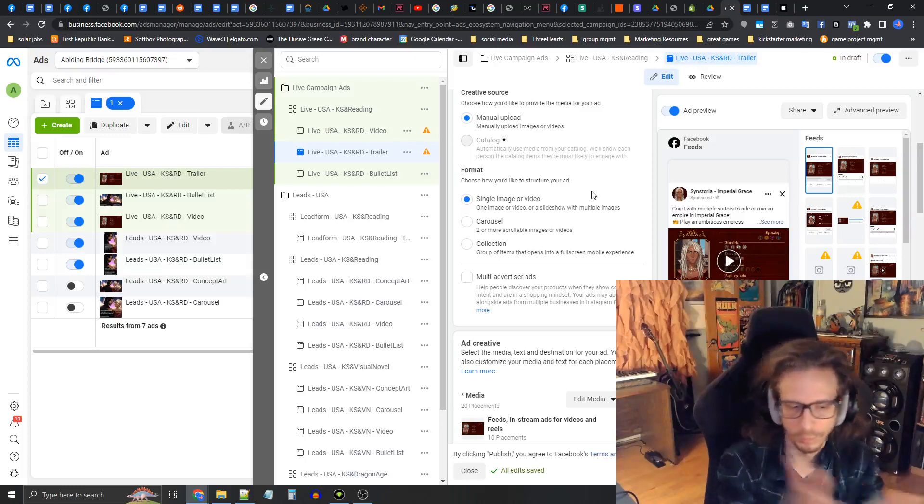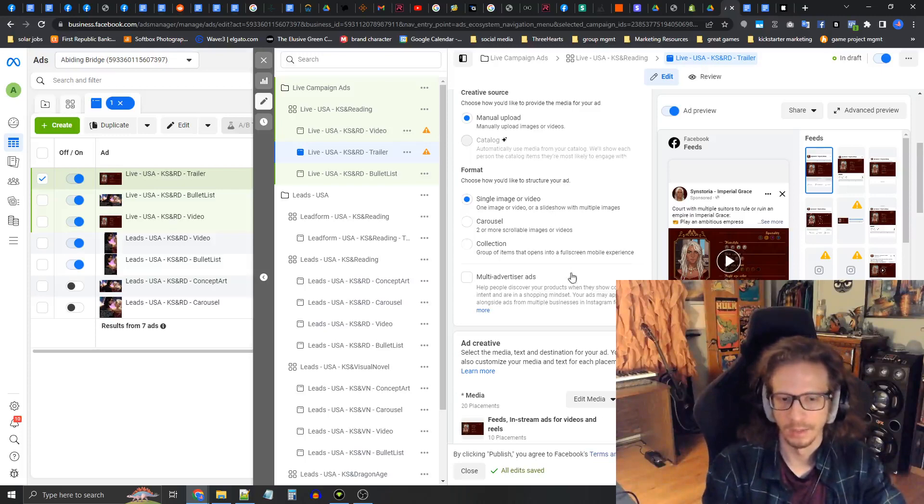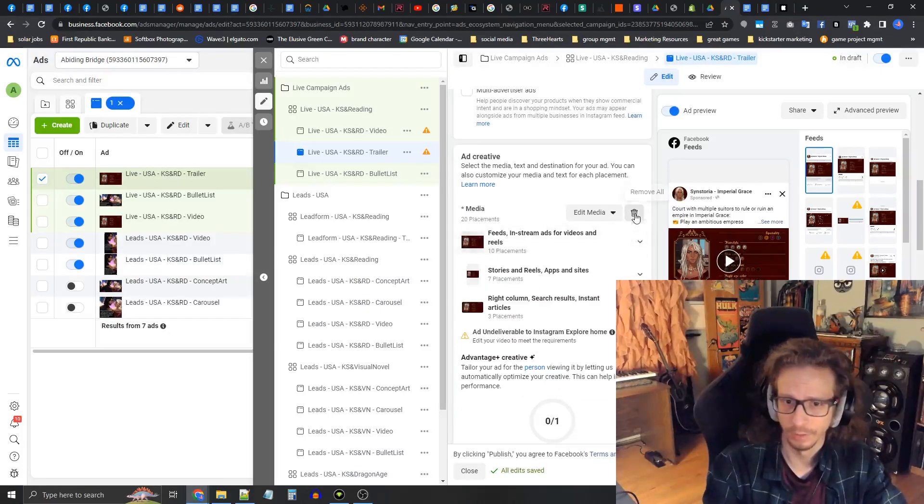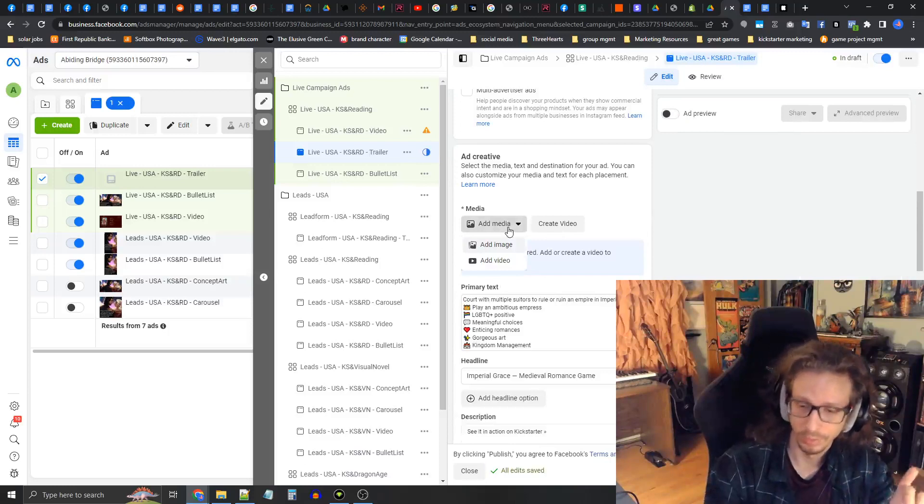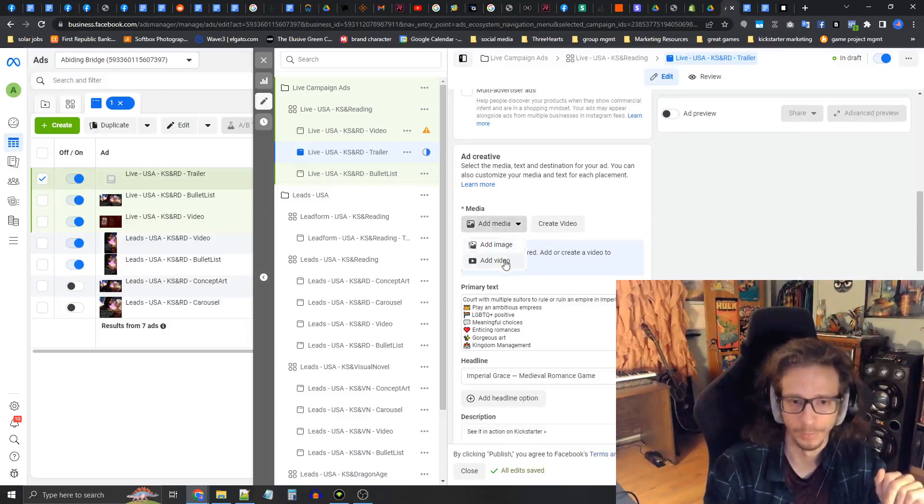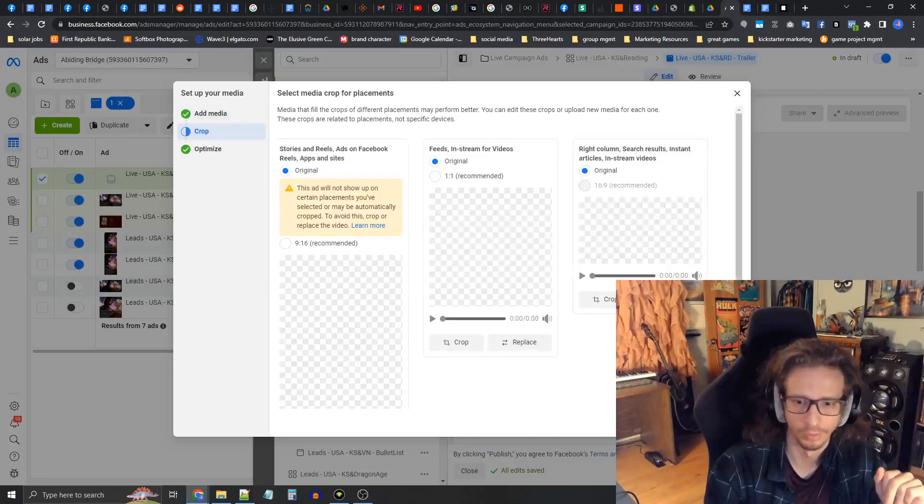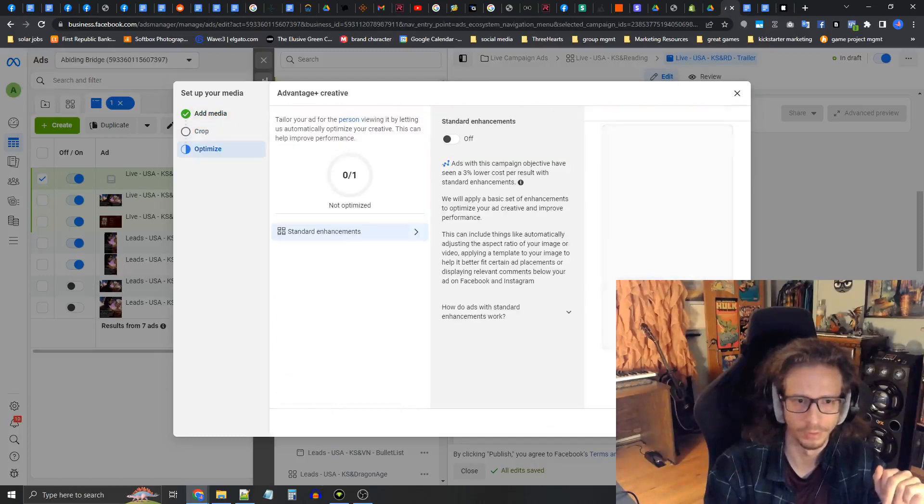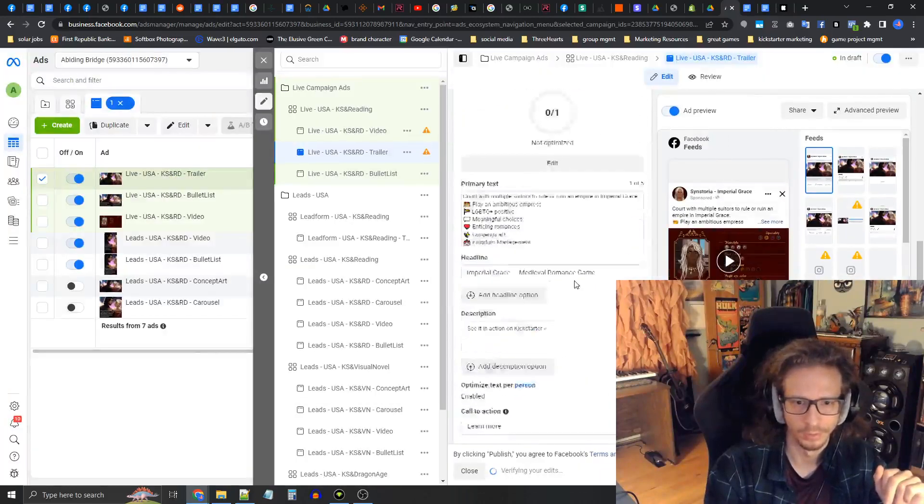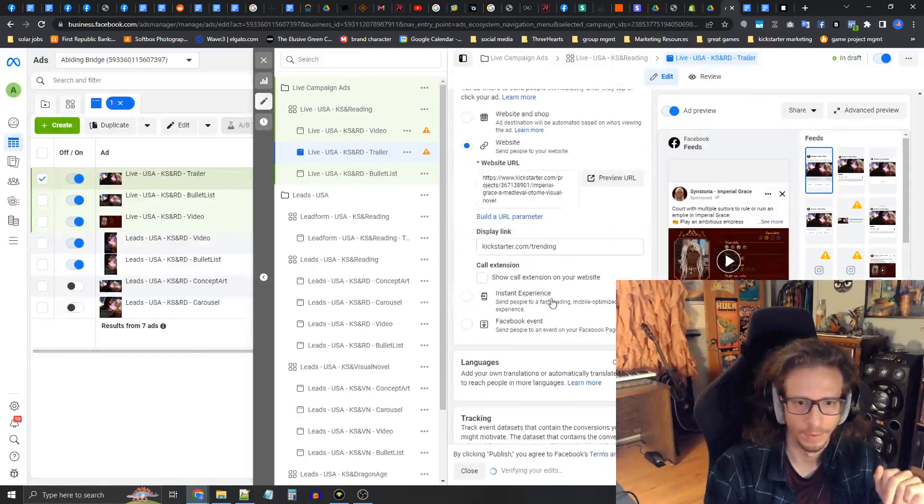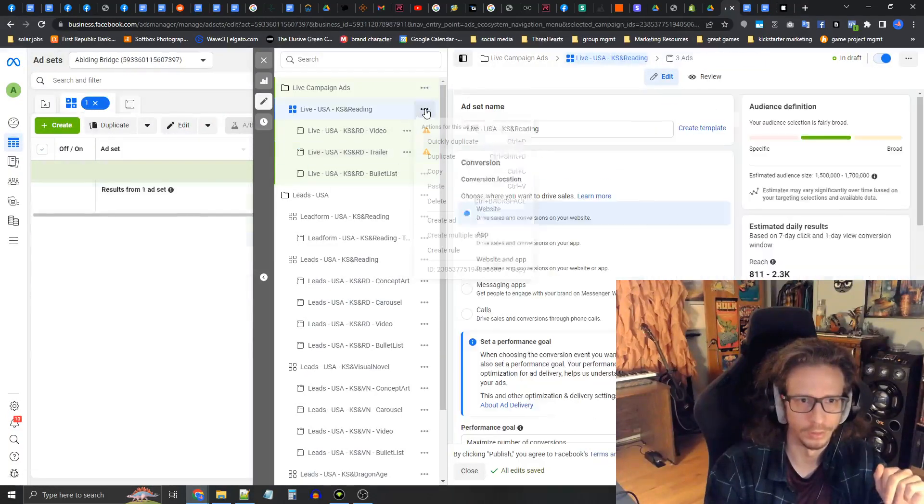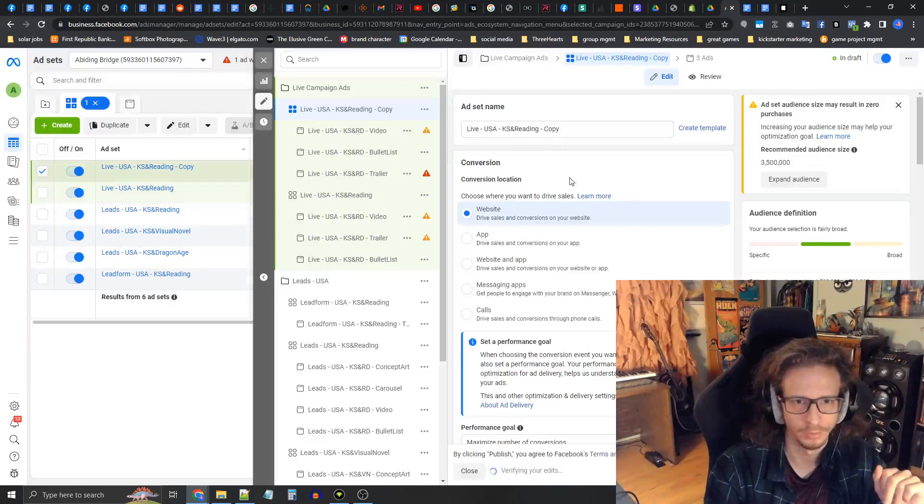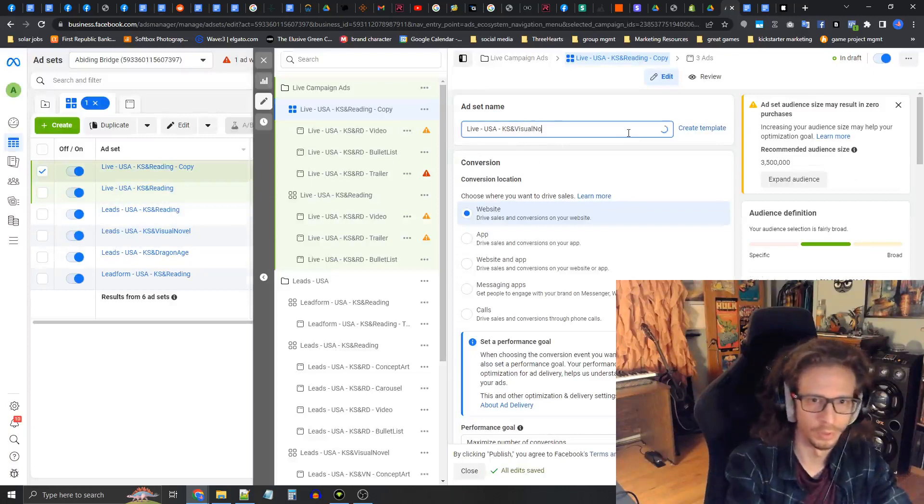This creates a really consistent, streamlined experience between the ad and the Kickstarter page which is generally very effective, especially with remarketing audiences which we're going to get into in a different video. I'm going to press add video, let's throw in this trailer. Crops all good, next, done, enhancements golden.